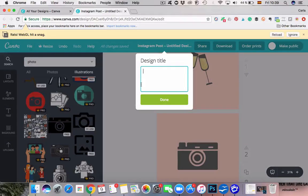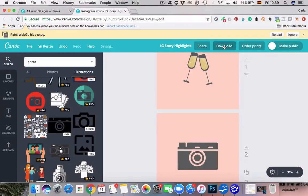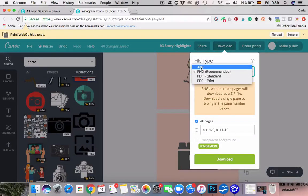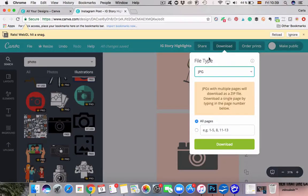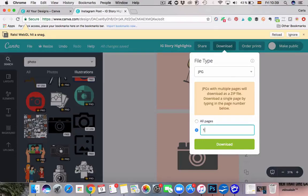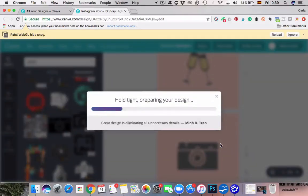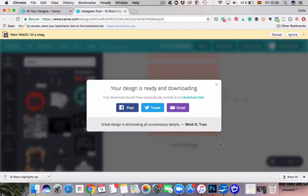You can create as many as you like in here and you can title your design — it just makes it easier when you're back in your Canva home to find your design. We're going to call this 'Story Highlights.' Then I'm going to download them. I generally like to download my files as JPEGs. You can download all of the pages, or if you just wanted to download a single one you'd type in whichever page number it is. Right now we're going to download all of them, and that's it from Canva.